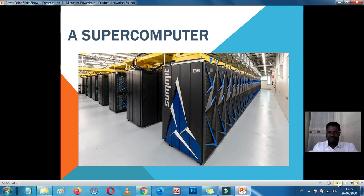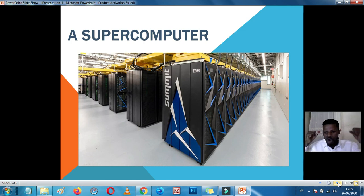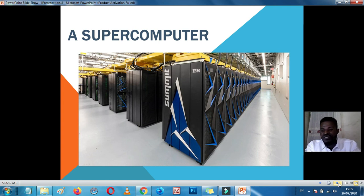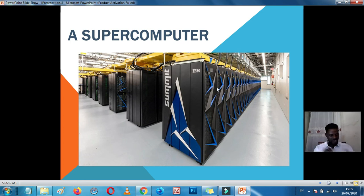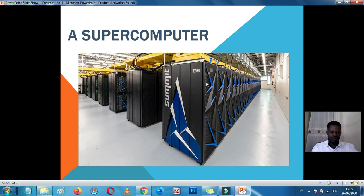Another type of computer is the super computer. As the name implies, this is really a super computer. Just like Superman, computers also have a super computer. This is an example of a super computer — it is a very gigantic, very huge computer. It performs very fast and is very fast in processing. This computer is mostly used by scientists.